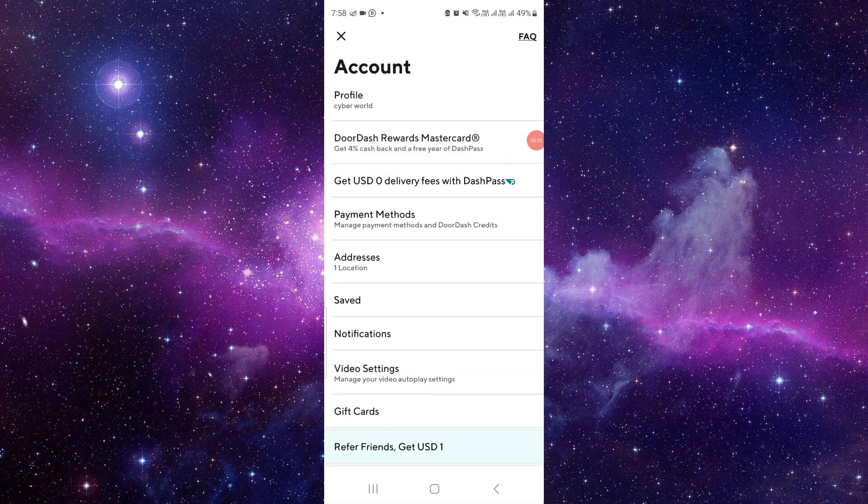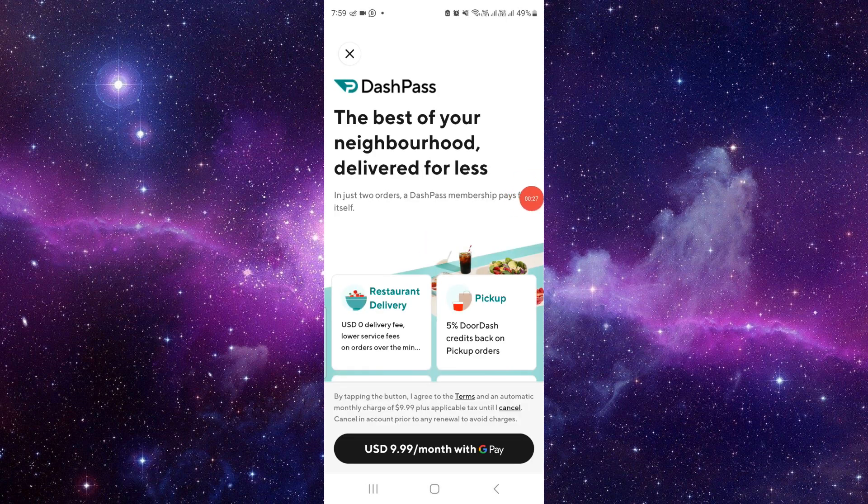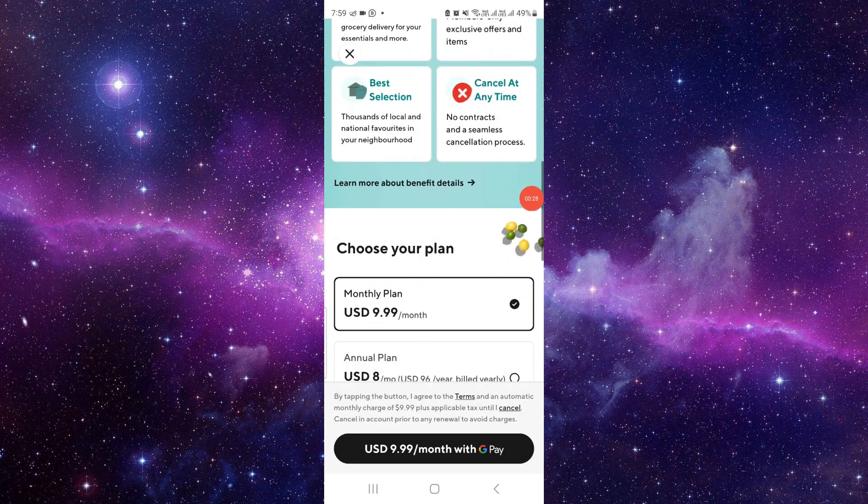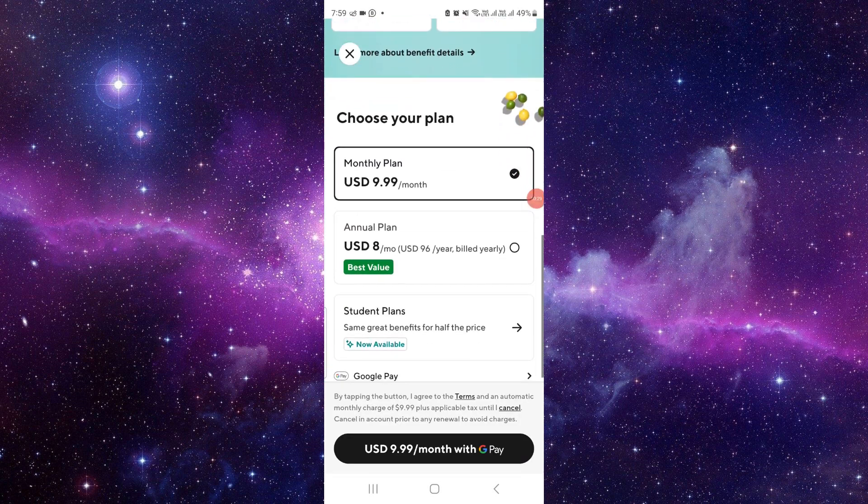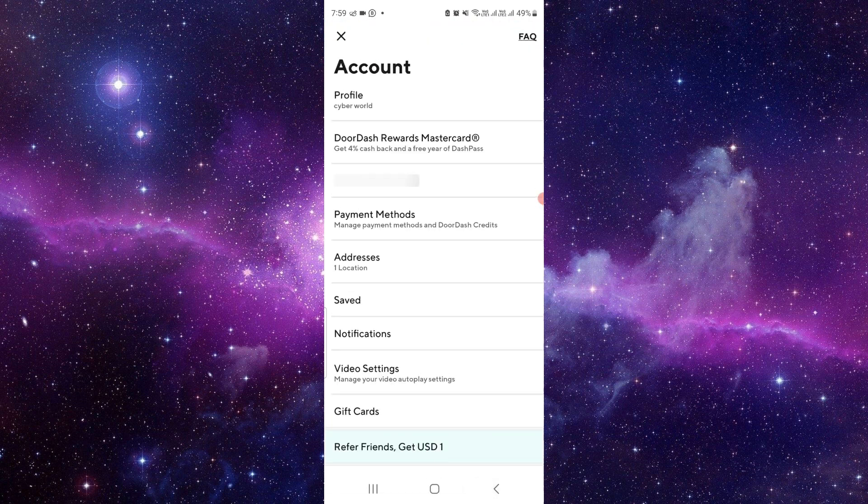Then here we can see our DoorDash Pass. I will just click on there. If you have purchased it, it will show here as purchased. So to cancel it, there is no option beside here.